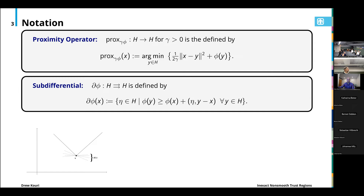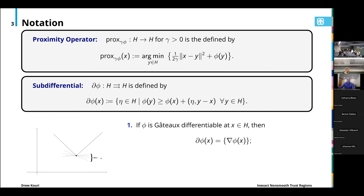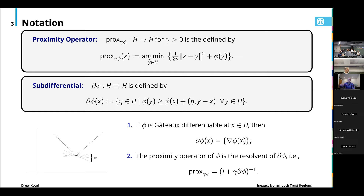We'll also require the sub-differential of phi, which is a set-valued map that maps points in H to subsets of H. You can think of each eta in this set as behaving like a derivative or gradient of phi — eta defines the slope of an affine minorant of phi. If we're away from a non-differentiable point, the sub-differential consists of just the derivative. At a non-smooth point, we have infinitely many possible affine minorants, and the sub-differential consists of the slopes of each. One can show the proximity operator is the resolvent of the sub-differential d phi.